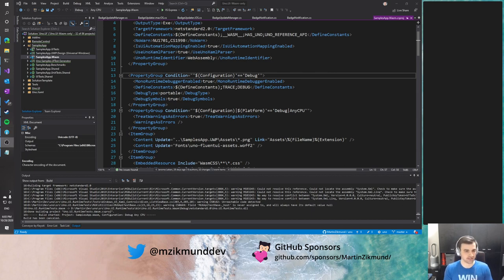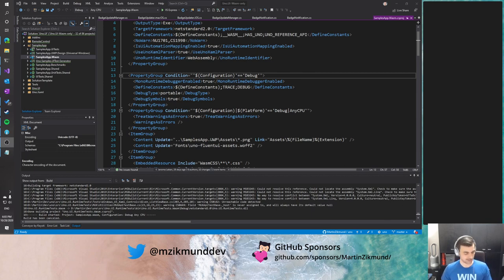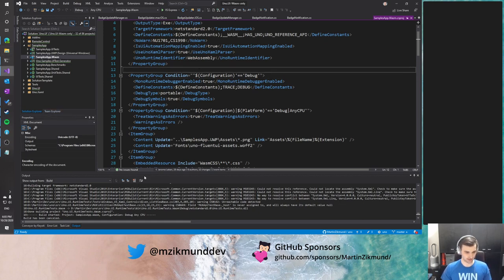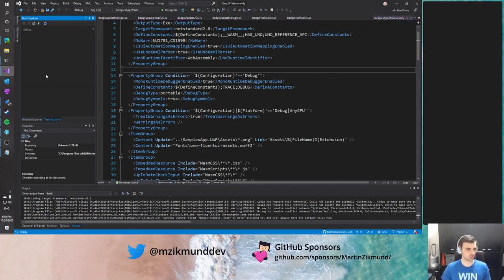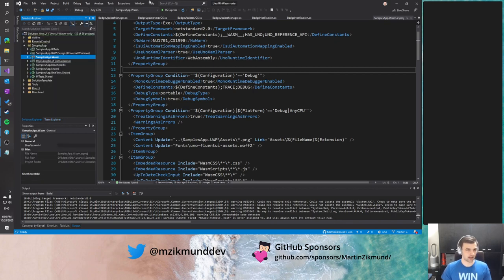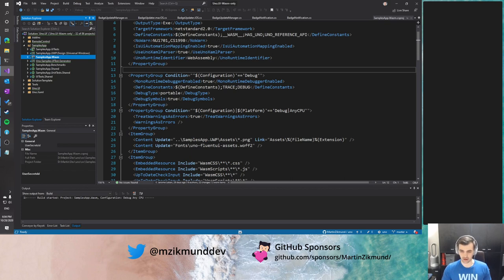Hello everybody, back with another live coding session. This time we will look at the big new release of Uno Platform 3.1, which was released on Friday. Although it's a dangerous thing to do, release on Friday, we went ahead with that and it actually didn't go wrong. I will be showing some of the coolest new features added in 3.1, and if you have any questions, you can post them in the chat.